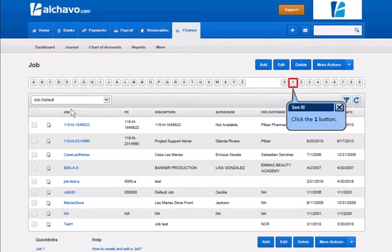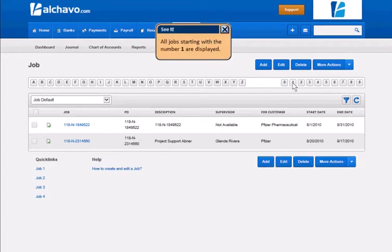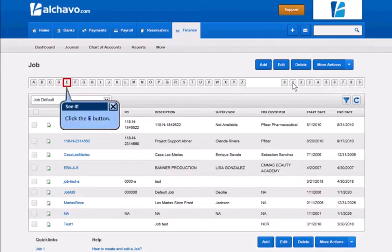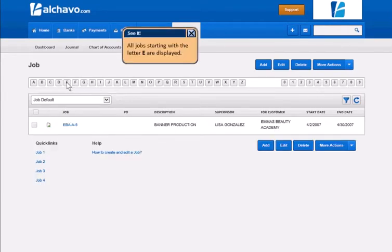Click the 1 button. All jobs starting with the number 1 are displayed. Click the E button. All jobs starting with the letter E are displayed.